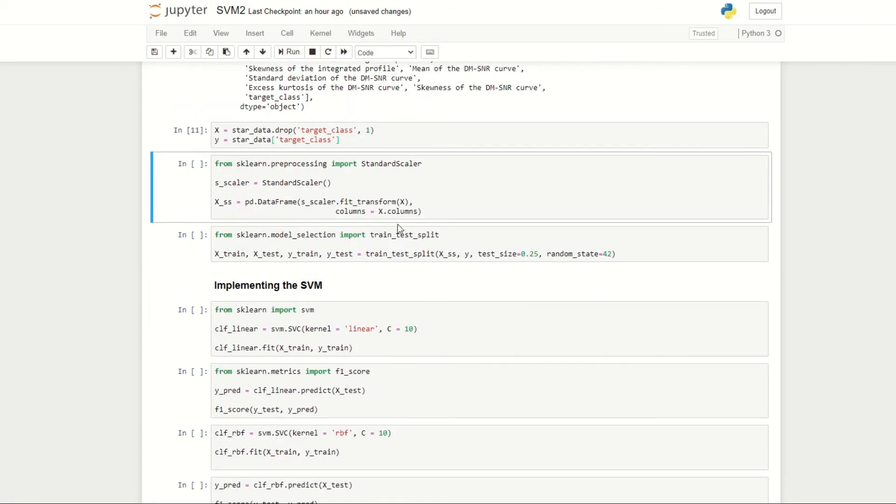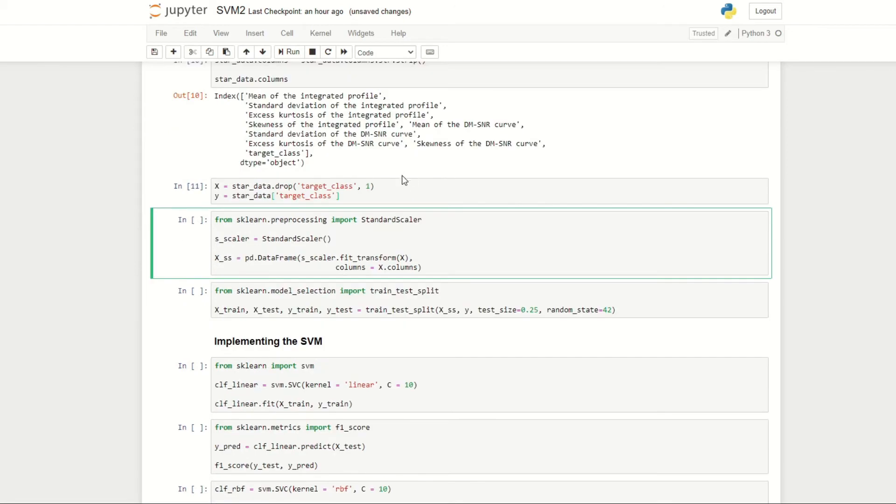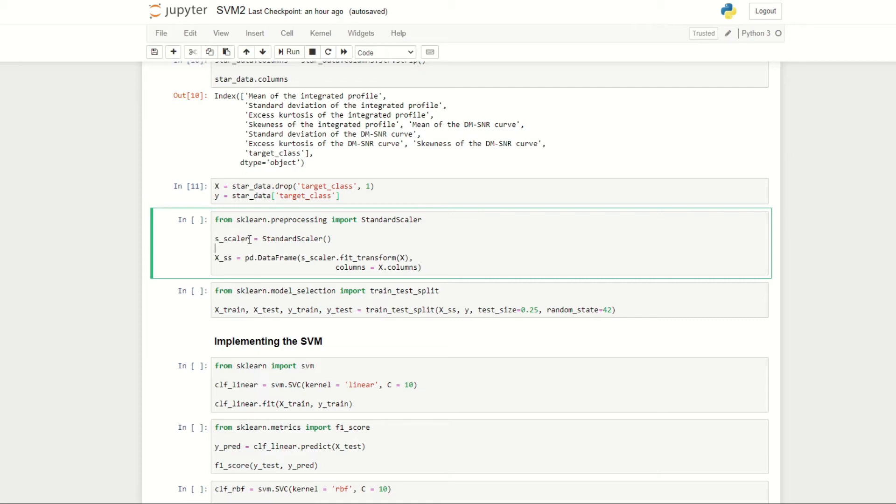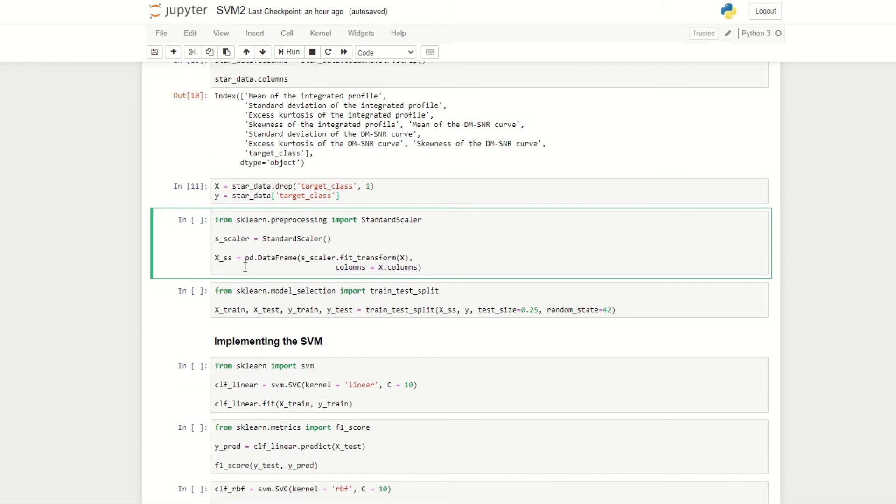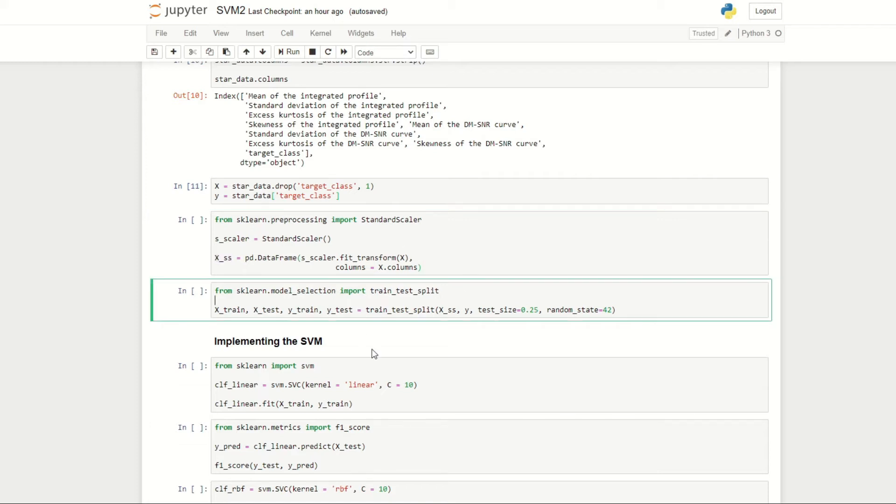With support vector machines, we want our data to be standardized so that each column has an equal weighting in calculating the hyperplane that classifies our data. Here I've imported the StandardScaler from scikit-learn library and put it under the variable s_scalar. We're applying it to our input data X, and we want to store the results into a data frame. We define the columns to be the same as X and store this data frame under the variable x_ss for X standard scaled.